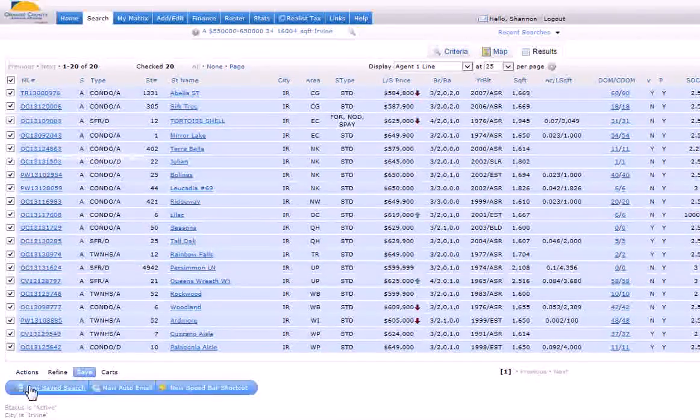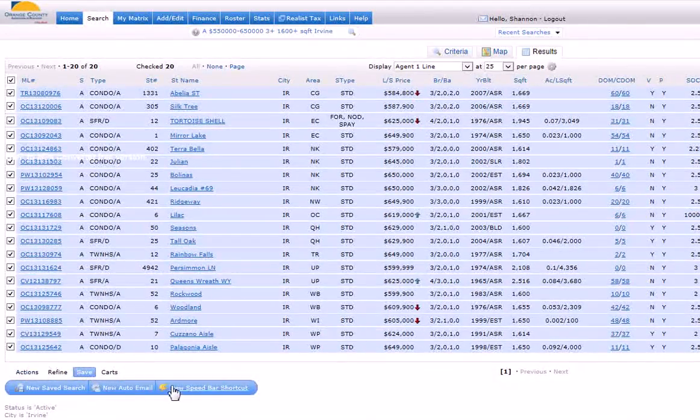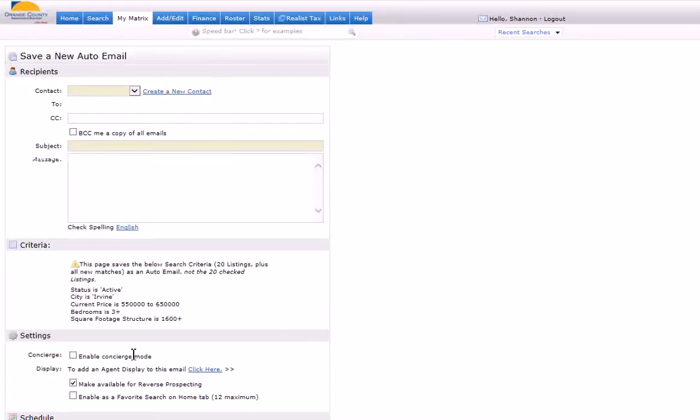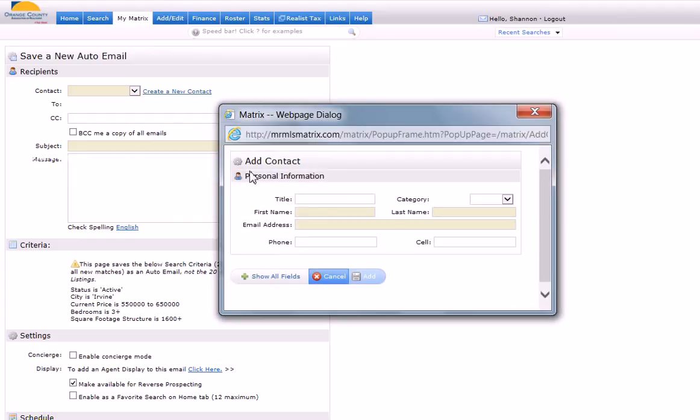The next blue tab that comes up, you notice it says new auto email. So you're going to click that. Here's where you create the contact. Click create new contact. I'm going to send this to my husband Guy.